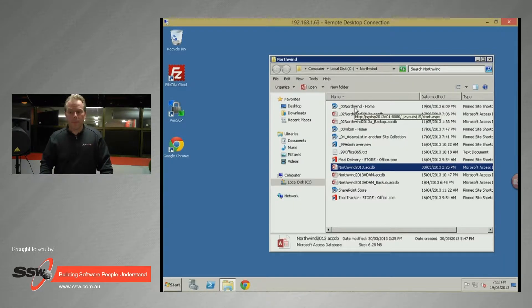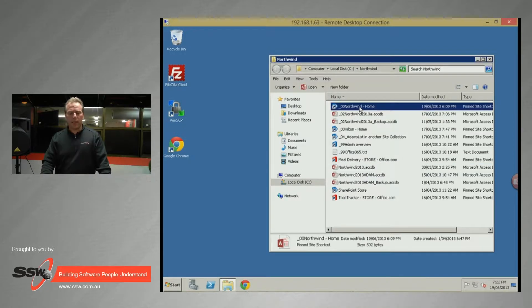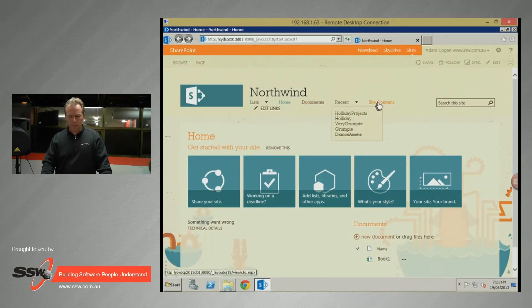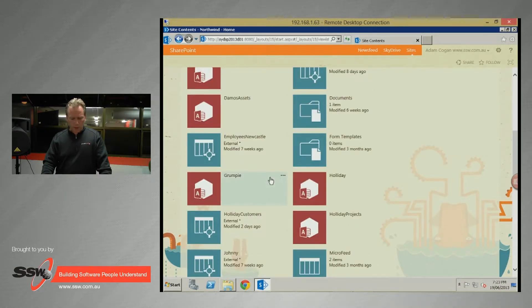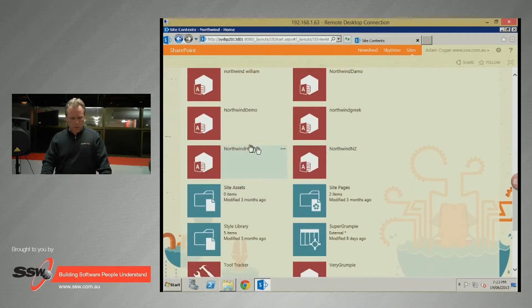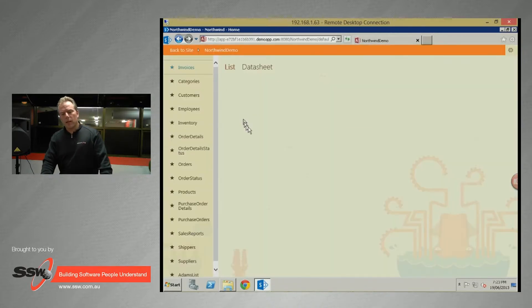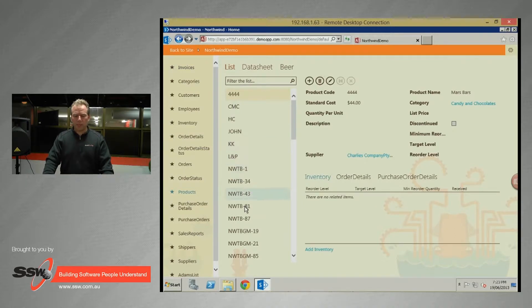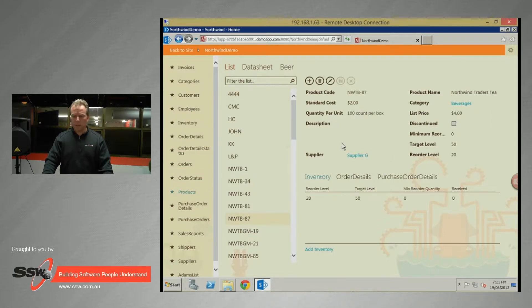Let me show you the end result. I'll go into one of my Northwind demos. This is the solution that Mary has built and I'm going to show you how to build this exact solution. You come in here and see a record; if I wanted to add a new product I can do that.